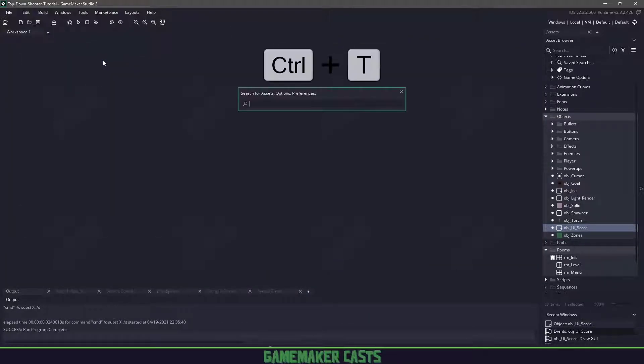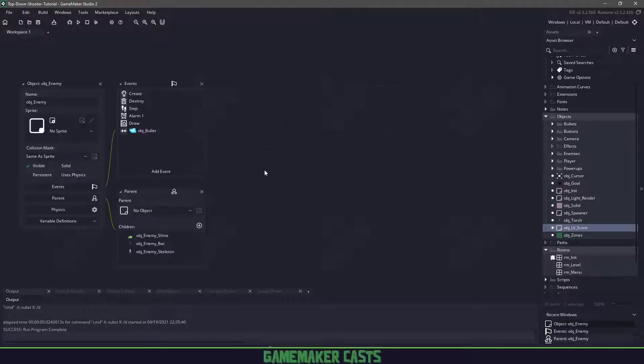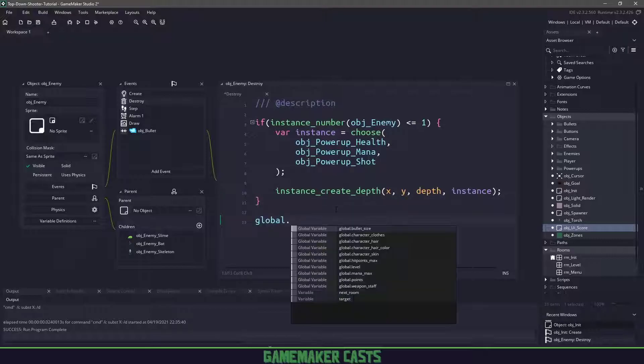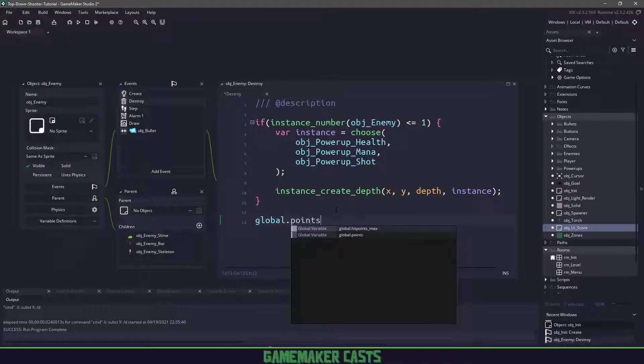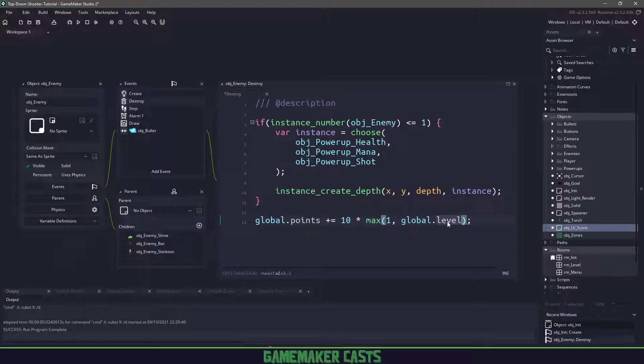We'll look for the parent enemy and go to the destroy event. We want to add 10 points onto every enemy we destroy. However, I wanted to get more points the further down you go. So I'll say global plus 10 times the maximum value between 1 and global dot level. The reason I'm using the max function is because if global dot level is 0, 10 times 0 will give you 0 points.